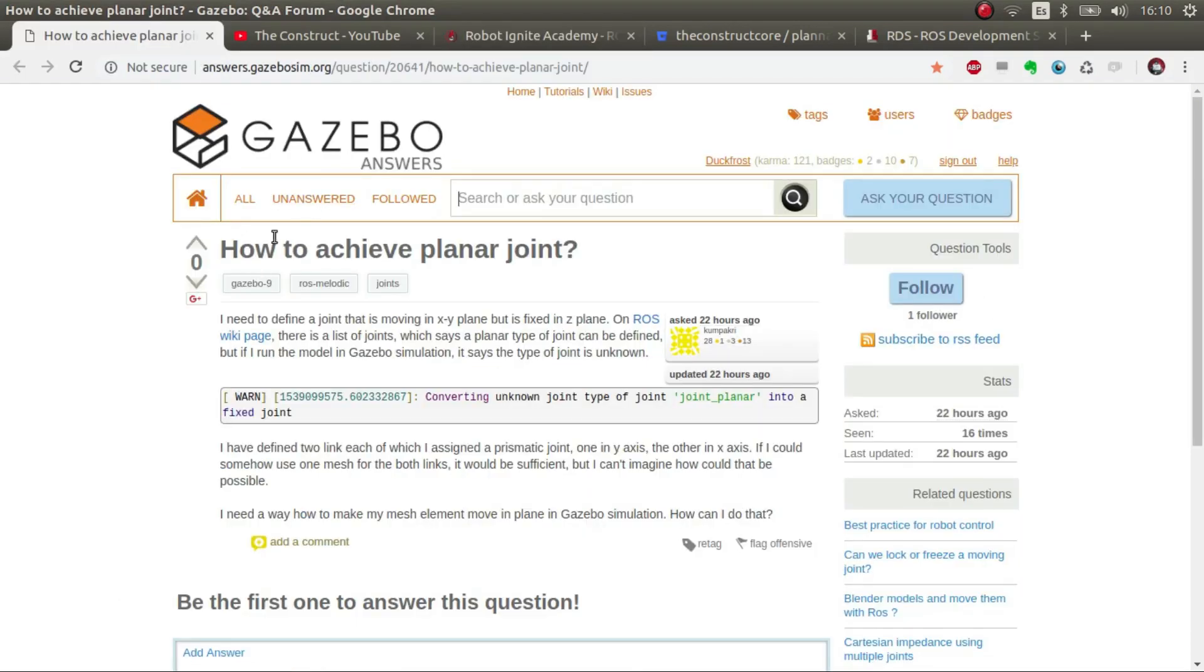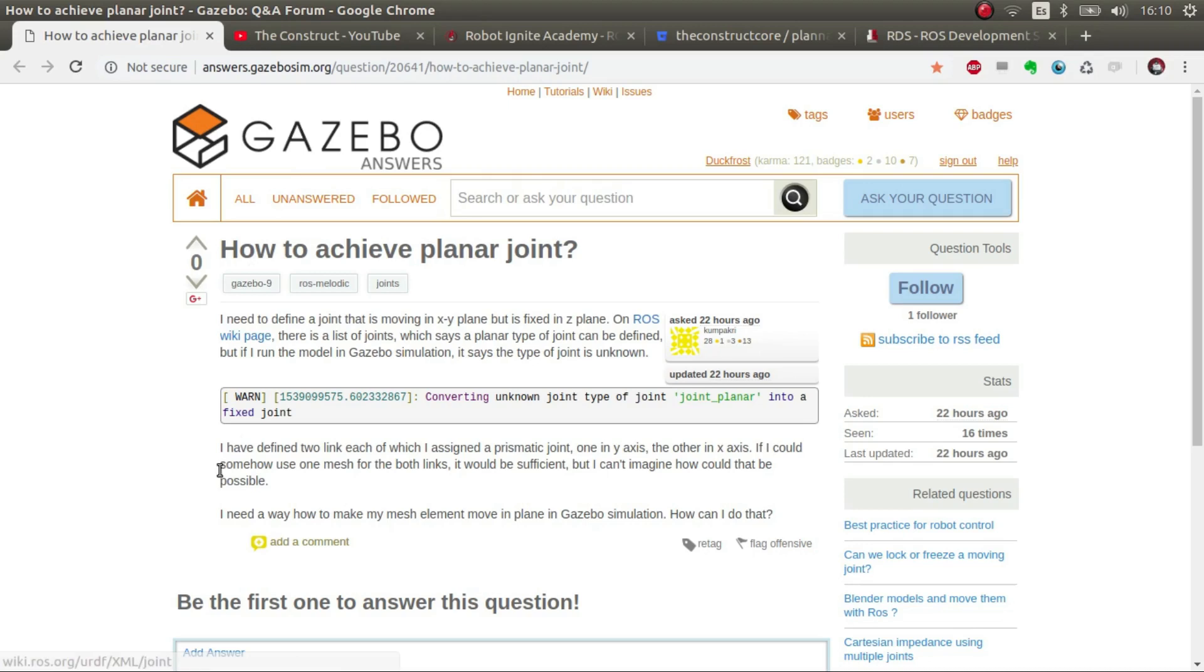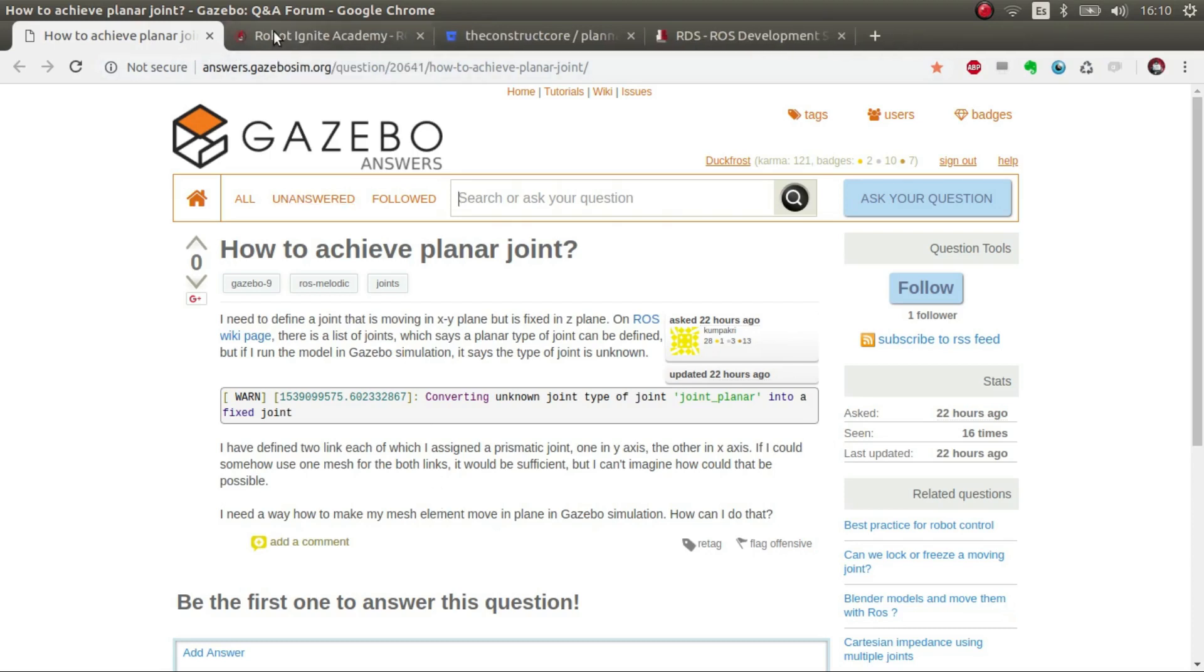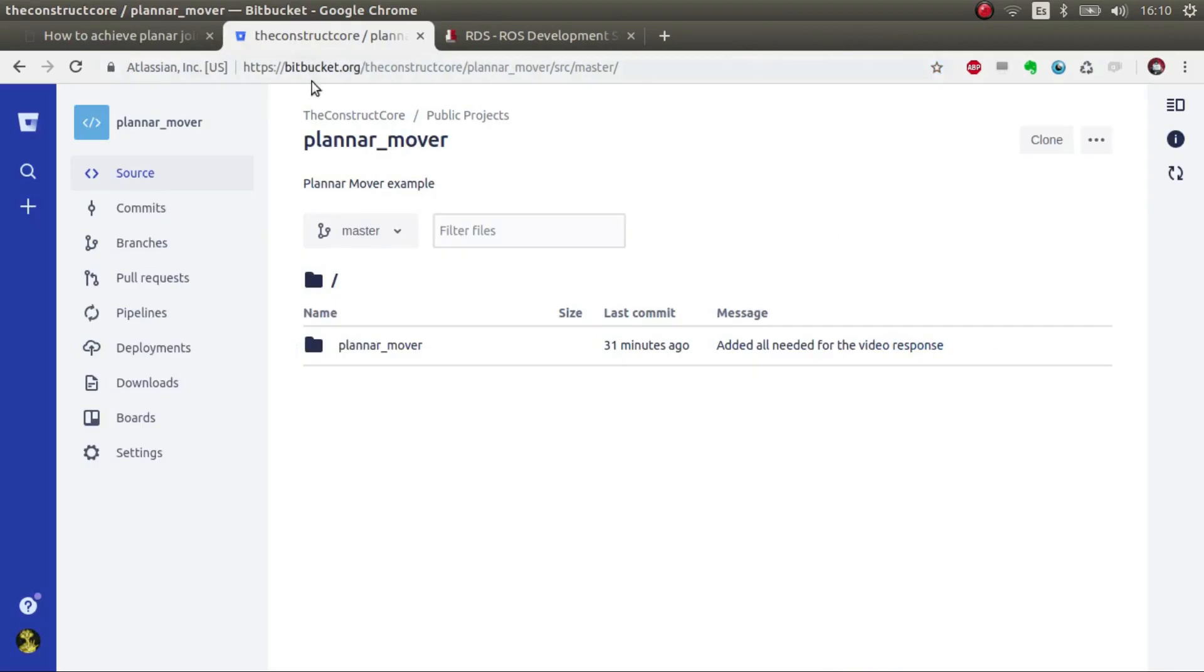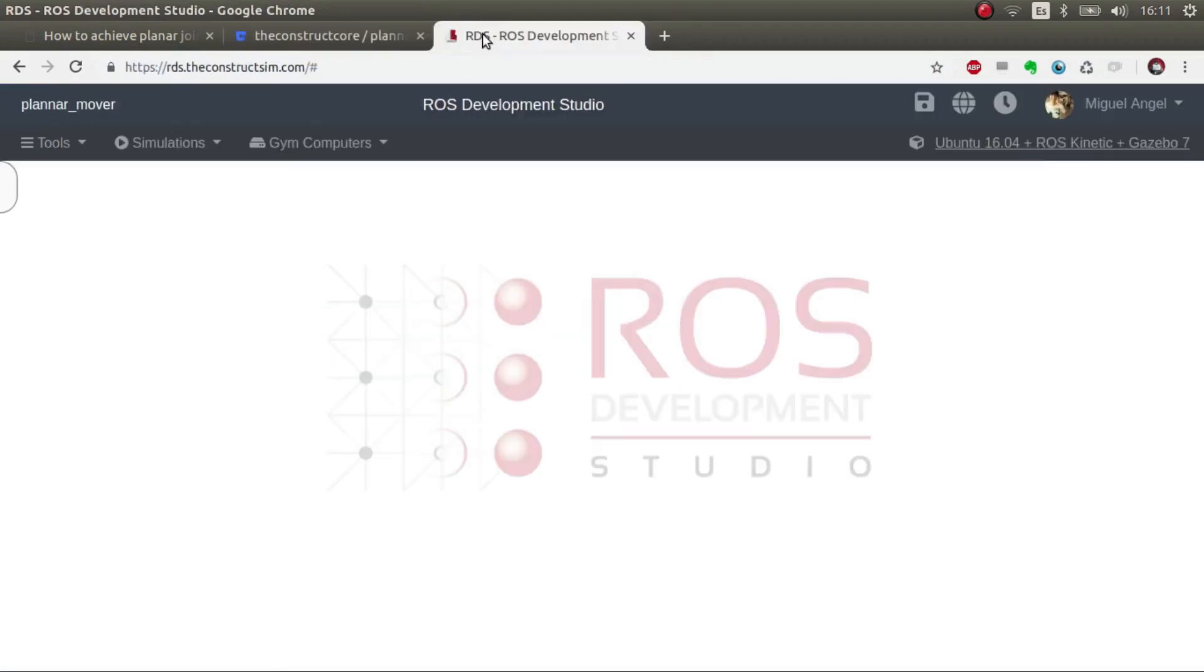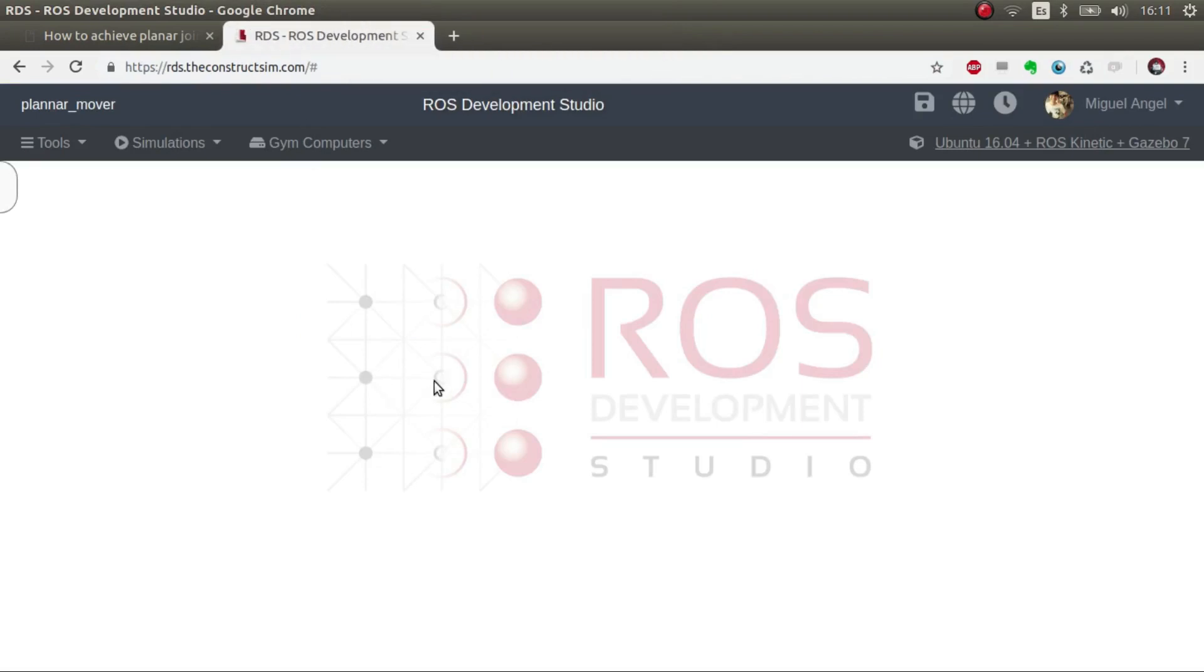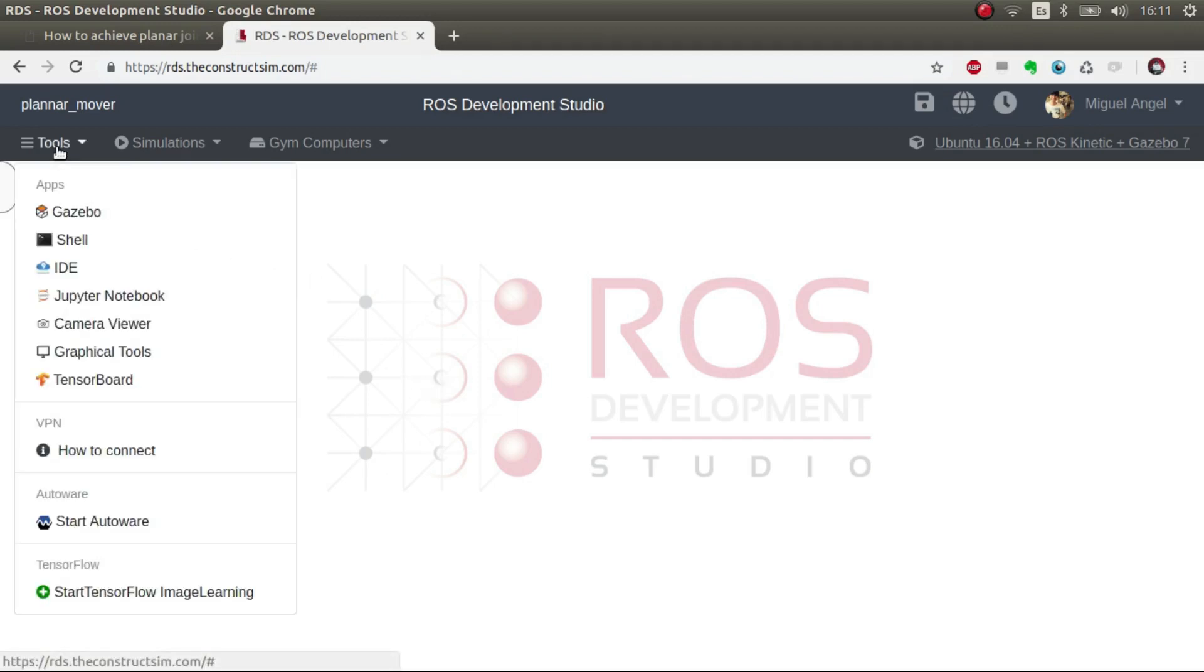Without further ado, let's get started. Basically this user states, how can I make something that moves in a plane? So I've launched it in ROS Development Studio, which is an online ROS development platform. And basically I've generated the following.